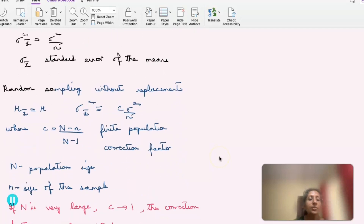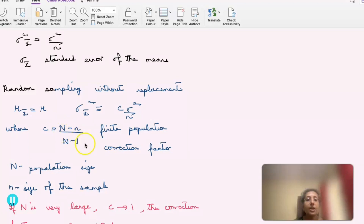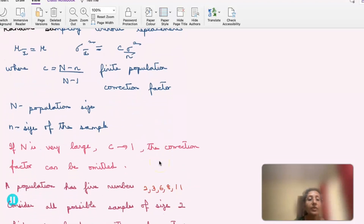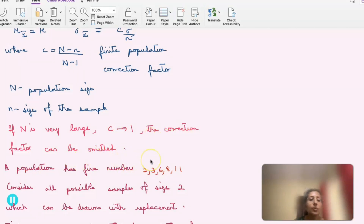For a random sample without replacement, mu-x-bar equals mu. And sigma-x-bar-squared equals c times sigma-squared divided by n, where c is (N minus n) divided by (N minus 1). Capital N is the size of the entire population and n is the size of the sample. This c is called the correction factor. If n is very large, c tends to 1 and the correction factor can be omitted.